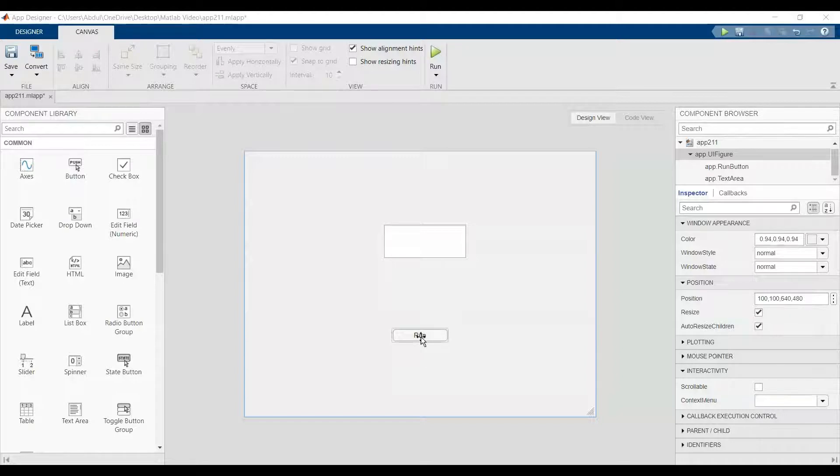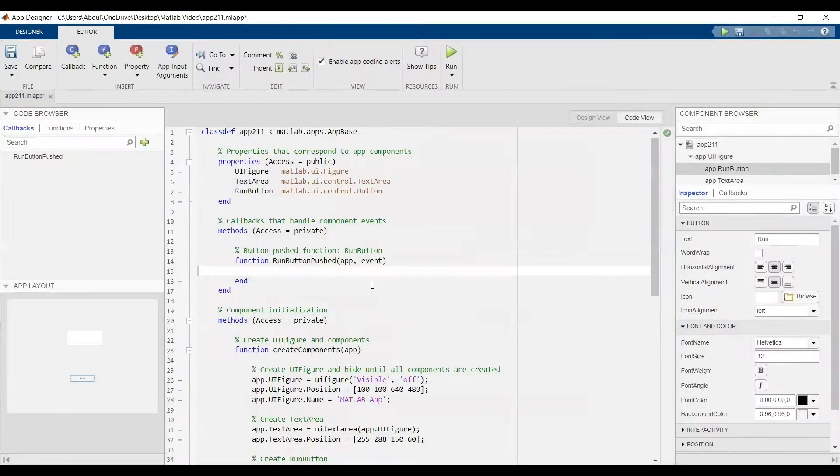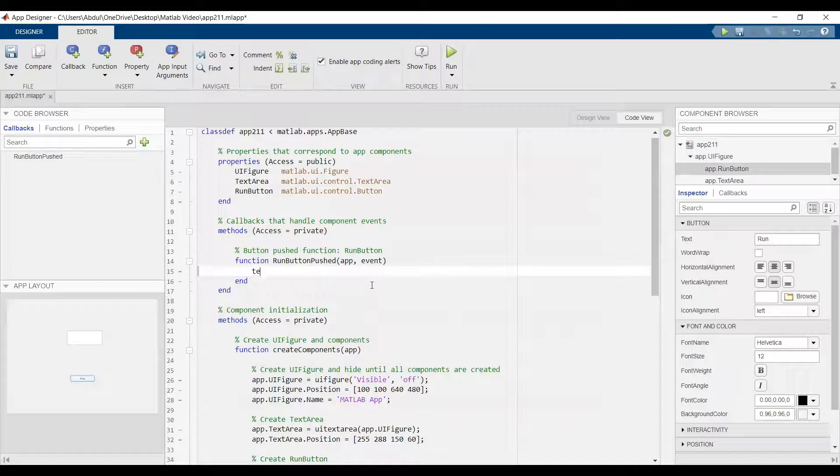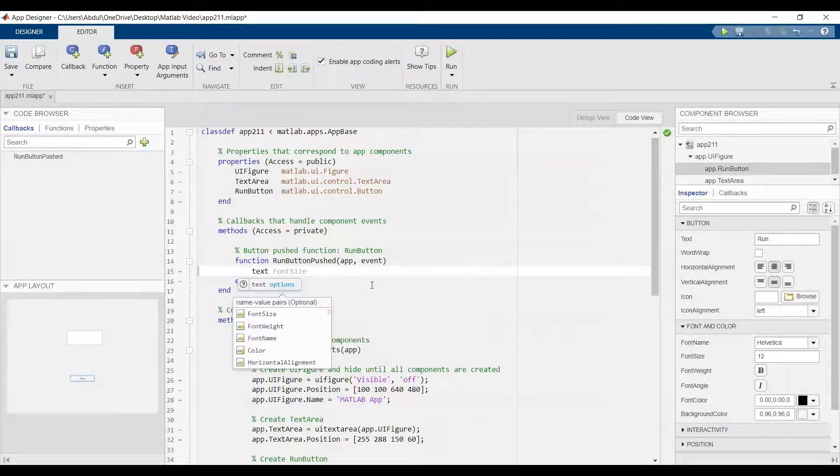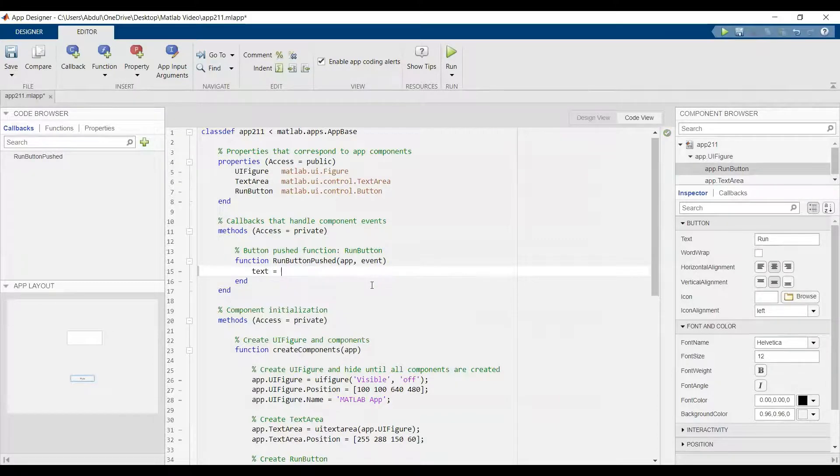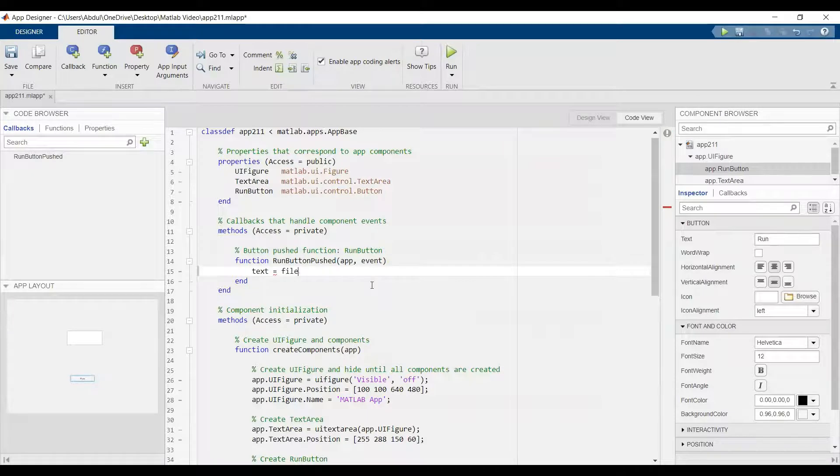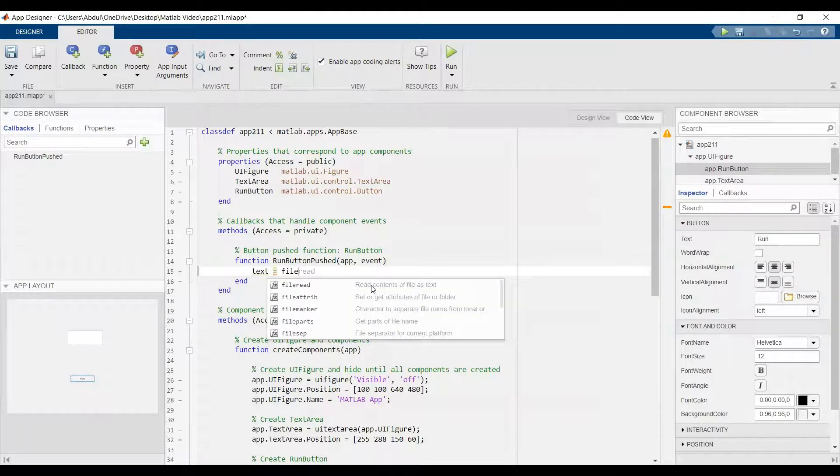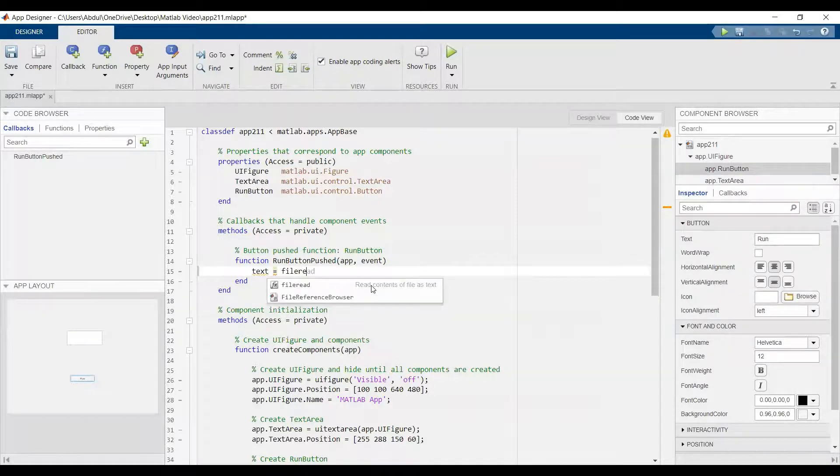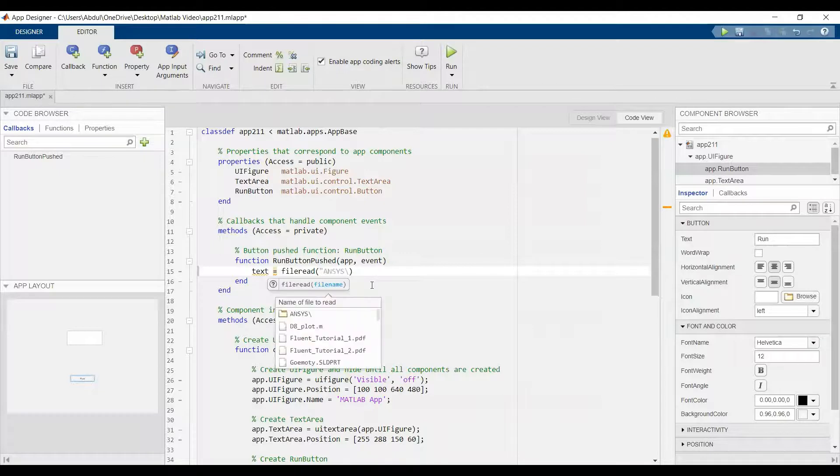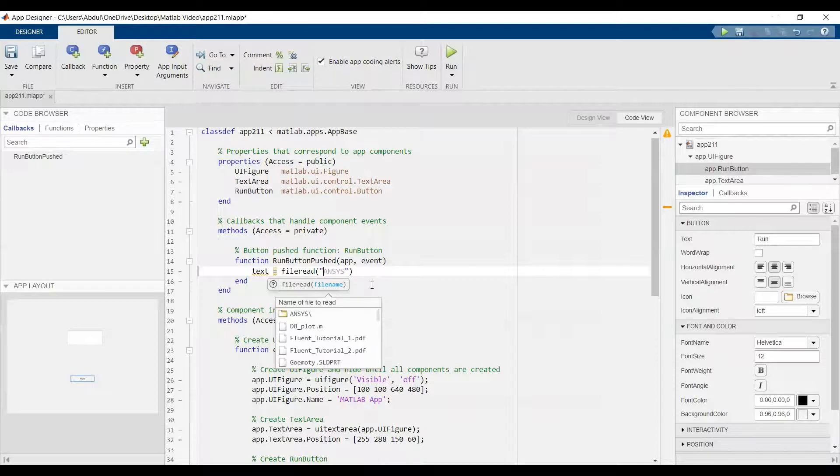So click write to run callback. And here let's say text equal to file read. That means read the information from text file and add it in app designer MATLAB.